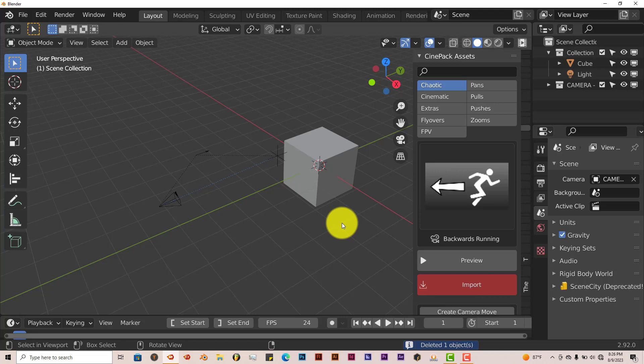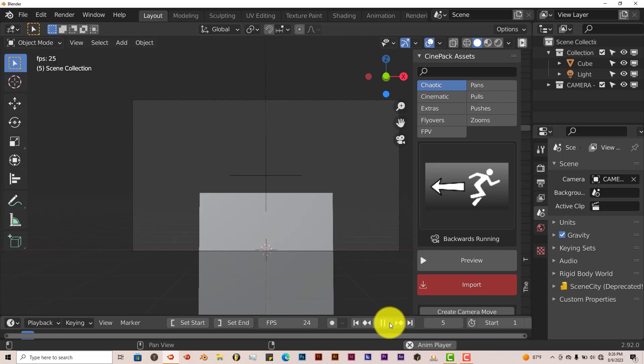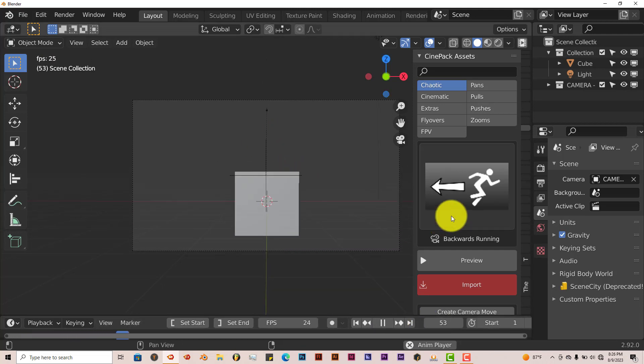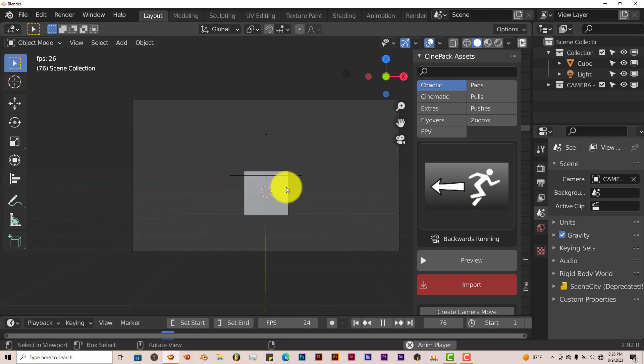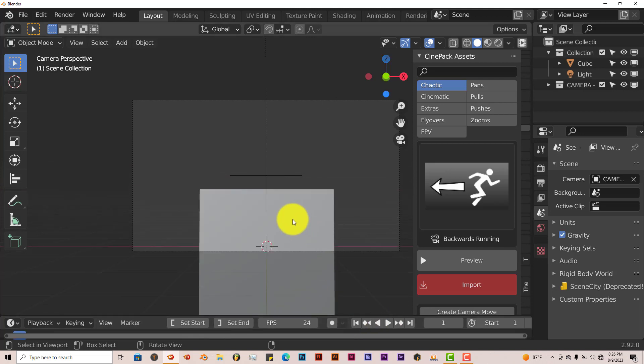And we can press 0 on our keyboard, so we can see what the camera sees. And press Play. Now you have Backwards Running, which looks great. And it's pretty simple.